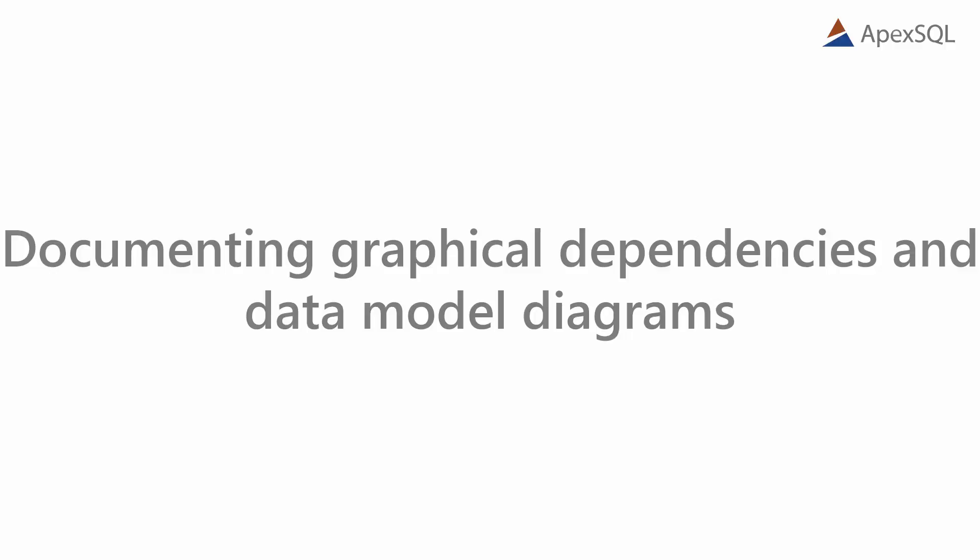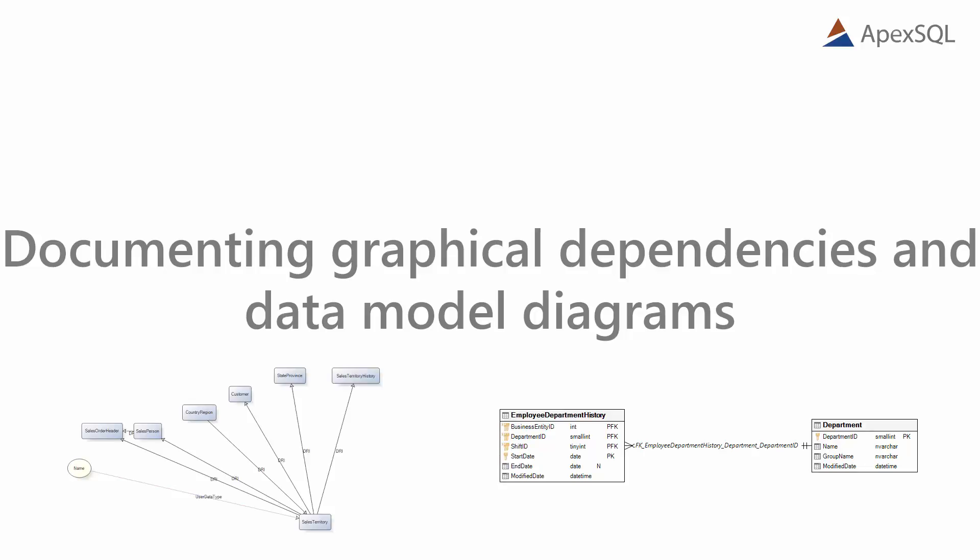Hello, and welcome to another video presentation of ApexSQL Doc. In this video, we will show you how to document graphical dependency diagrams and entity relationship diagrams, a.k.a. data model diagrams.